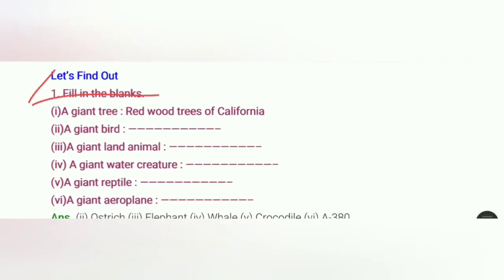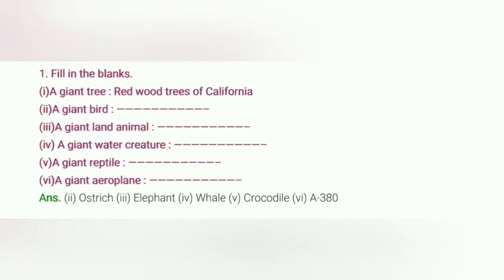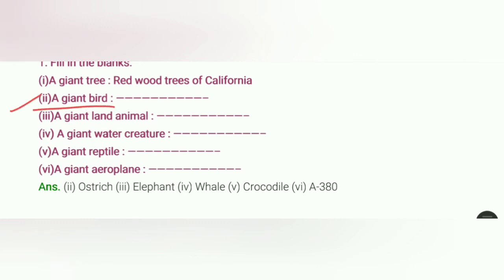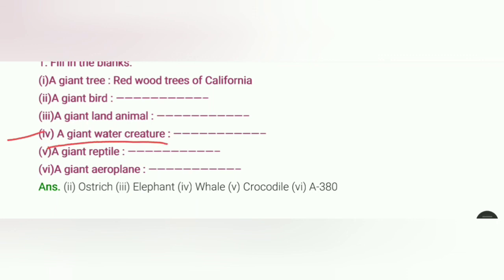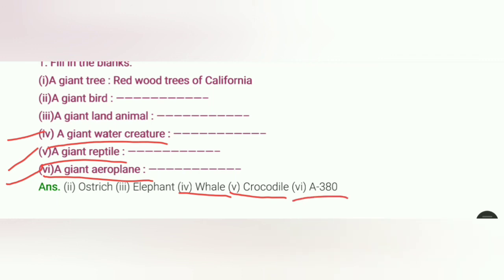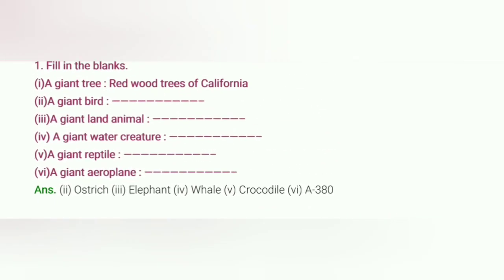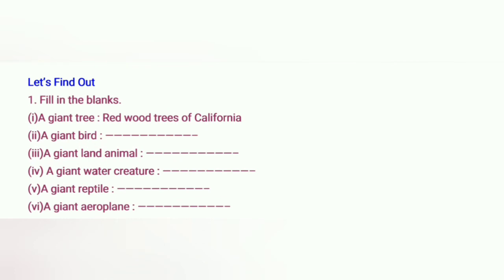Let's find out — fill in the blanks. A giant tree: Redwood trees of California are the largest trees in the world. A giant bird: ostrich. A giant land animal: elephant. A giant water creature: whale. A giant reptile: crocodile. A giant aeroplane: A380.